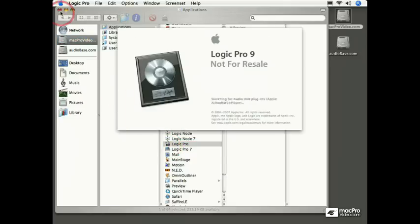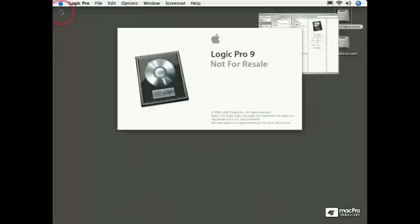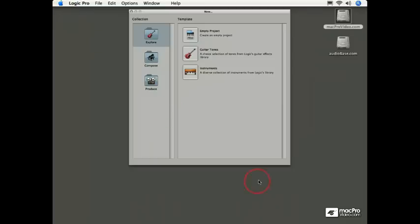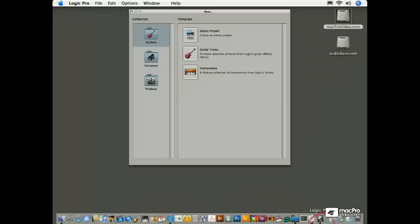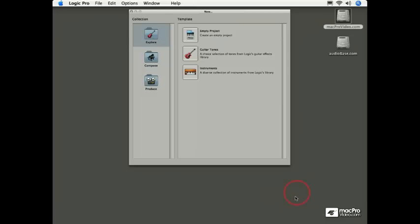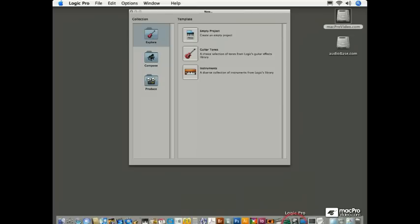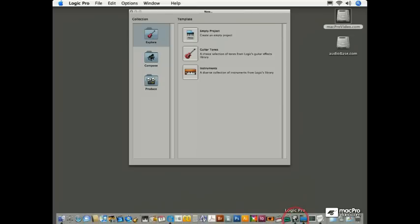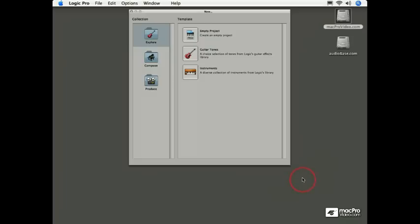While we're going through the startup sequence, I'm going to close this Finder window and go down to my dock and drag my Logic icon along a little bit. This way, when I quit Logic, it's always going to be in my dock right here the next time I come back to use it.